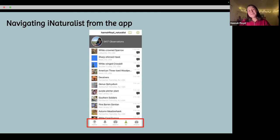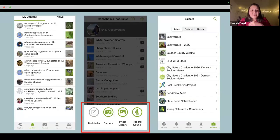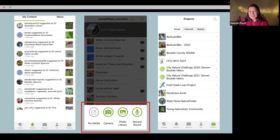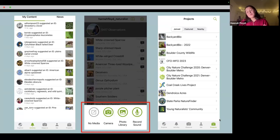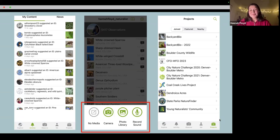You can see all of my most recent observations. If you toggle with the little icons at the bottom, you'll get to some different sections. On the far left, that's the activity tab — you'll see comments people have left, if they've agreed with your identification, et cetera. In the middle, that's the camera icon you click to observe and upload media to the iNaturalist phone app. You can take photos directly or upload photos you've already taken. On the far right is the projects tab, which we'll get into later.